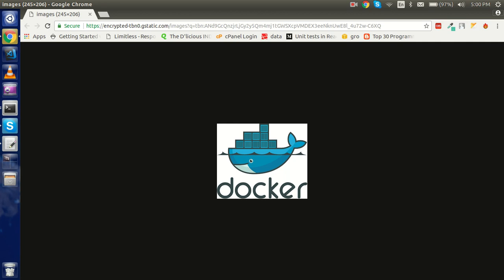Hi everyone, welcome back. In this React.js video tutorial, we are going to learn how we can use Docker with React.js. First we will install Docker, then we will make the Docker image of the React.js project, then we will make the development and deployment build, and after that we will copy the image from the container to the local system.